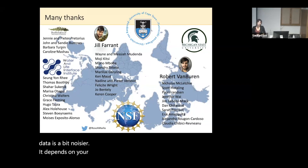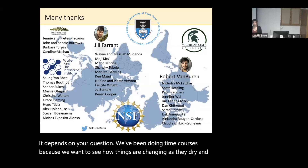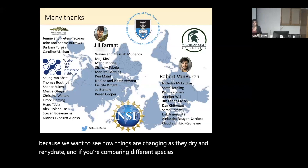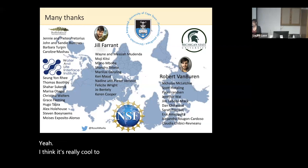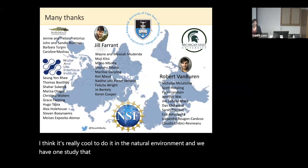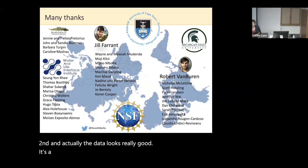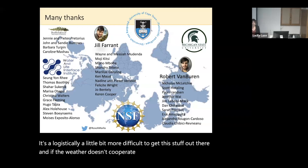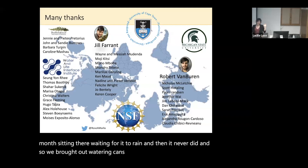It depends on your question. We've been doing time courses because we want to see how things are changing as they dry and rehydrate. If you're comparing different species, you might get away with one time point. It's really cool to do it in the natural environment, and we have one study with field samples and RNA-seq where the data actually looks really good. It's logistically a little more difficult to get equipment out there, and if the weather doesn't cooperate — one season I spent a month sitting there waiting for rain, and it never came, so we brought out water in cans. It comes with its own challenges.